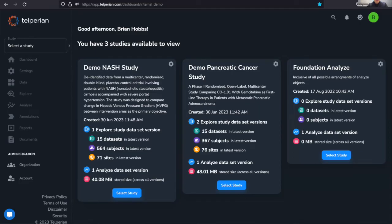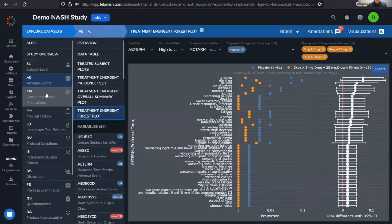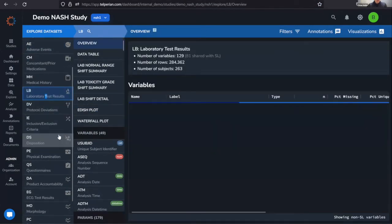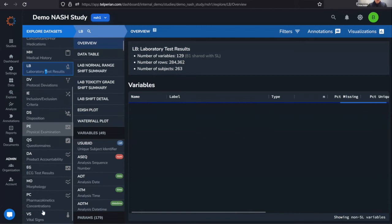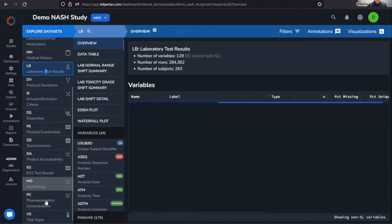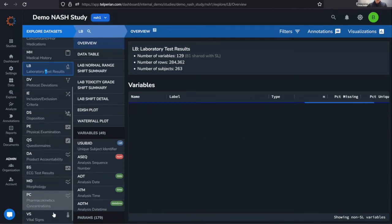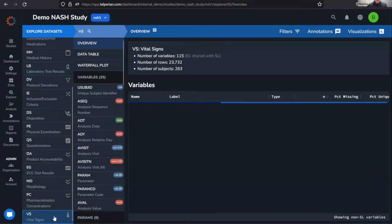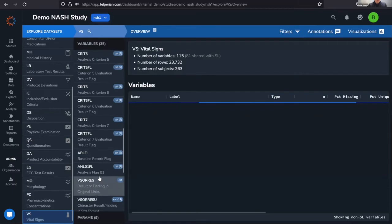Our platform — I have a few case studies that we're allowed to show you. We've used this with many groups over the last five years. Views for adverse events, laboratory values, pharmacokinetics, and so on are all built into this platform.